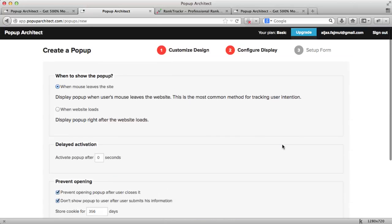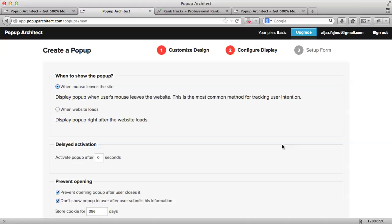Here, you can choose when and what should trigger your pop-up. You can choose one of these options. One, to display the pop-up when the mouse of the user leaves your website. Or, to display it after the website loads. In this case, I will choose the first option. And, I think I want it to activate after 5 seconds.